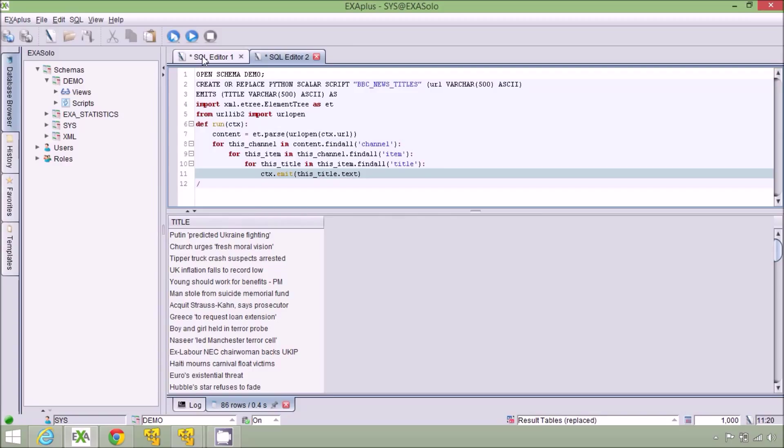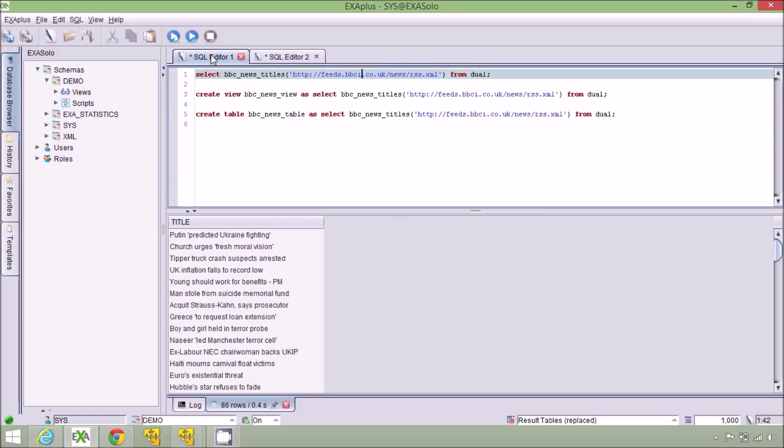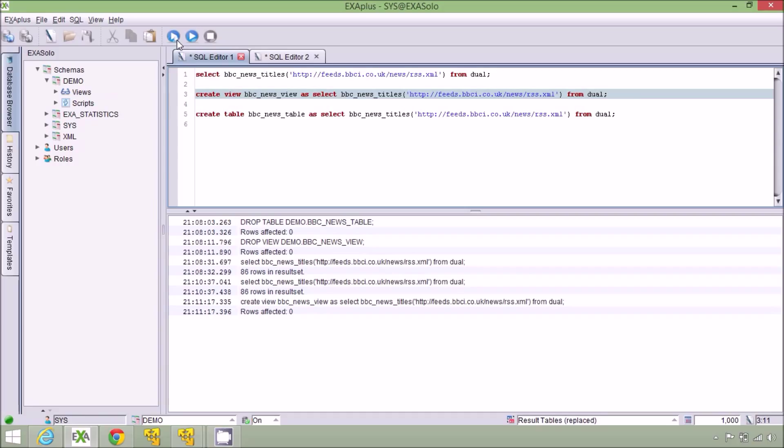For convenience it's often good to create a view from this query. Once created I can use the view in SQL queries just like I was dealing with database data.